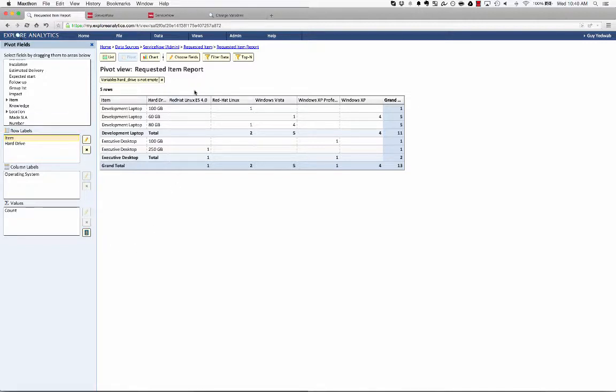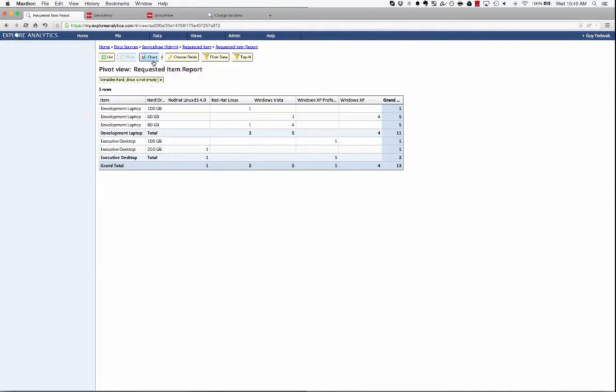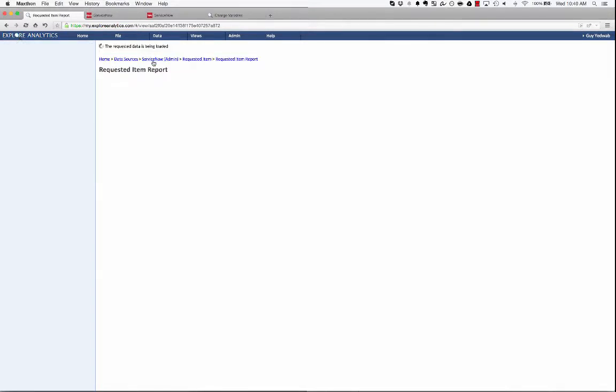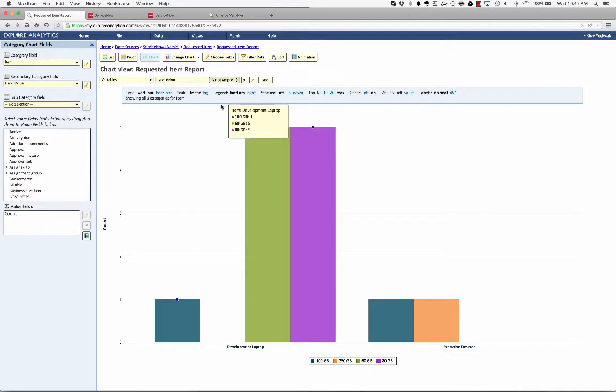Now that I have this report as a pivot, I can also view this visually. So now we're looking at the item broken up by the hard drive, as we saw before.